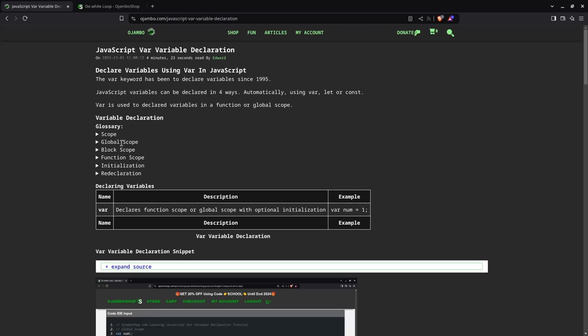Scope is the region of code where a variable is accessible. Global scope means it's available everywhere. Block scope means it's only available in that scope—for example, an if statement or loop. Functional scope is inside a function and won't be accessible outside.